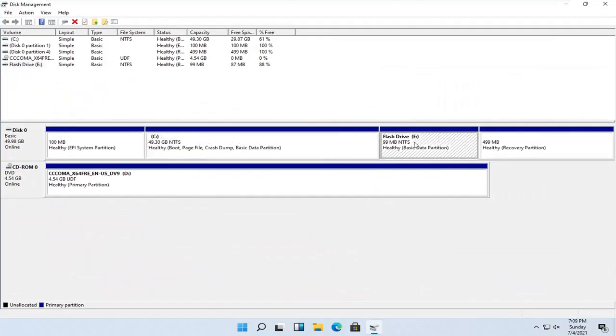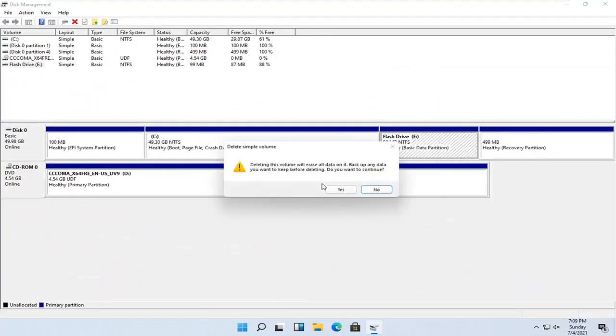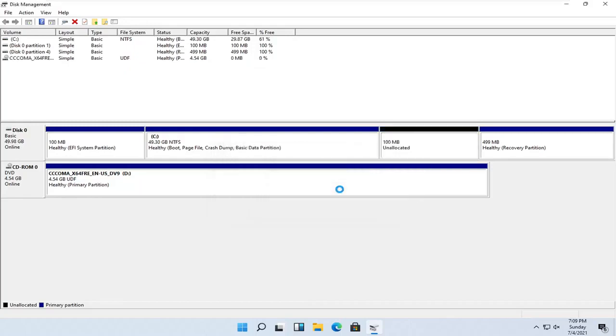Now you want to right-click on whatever drive or partition you want to remove and select where it says delete volume. Deleting the volume will erase all data on it. Back up any data you want to keep before deleting. Do you want to continue? Select yes.